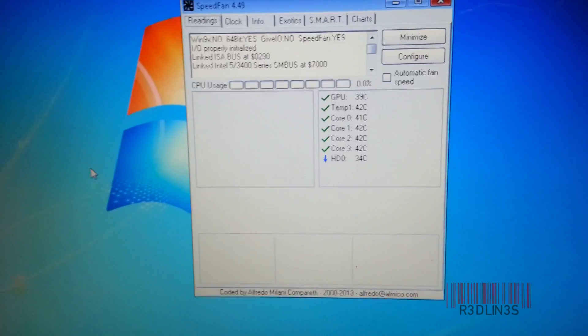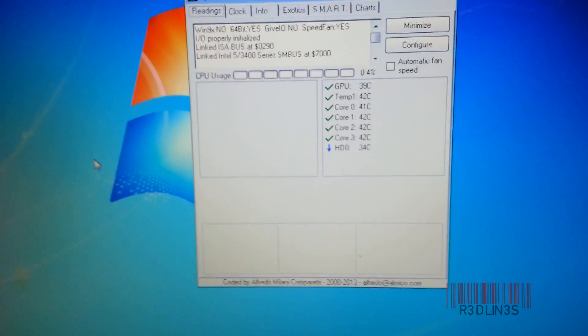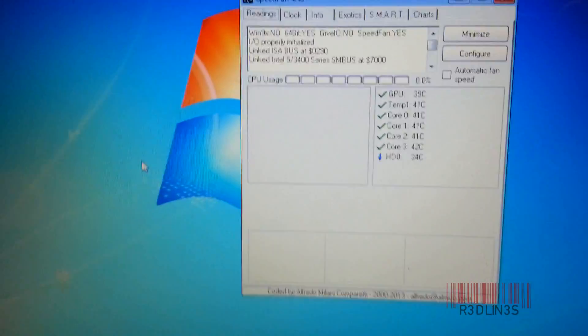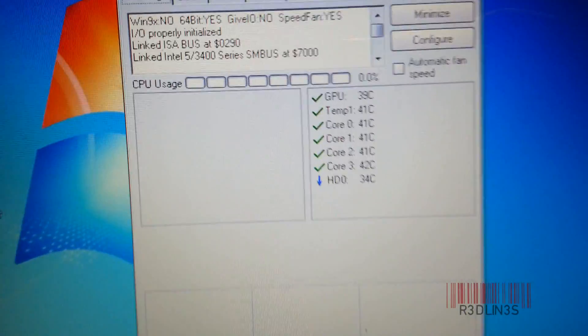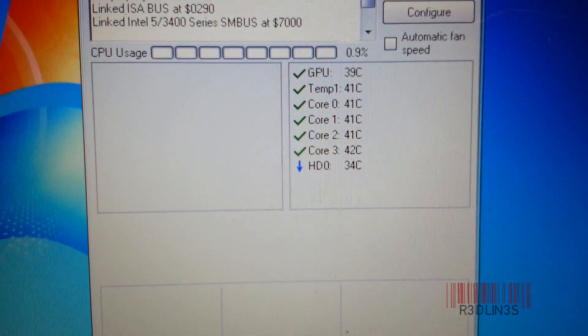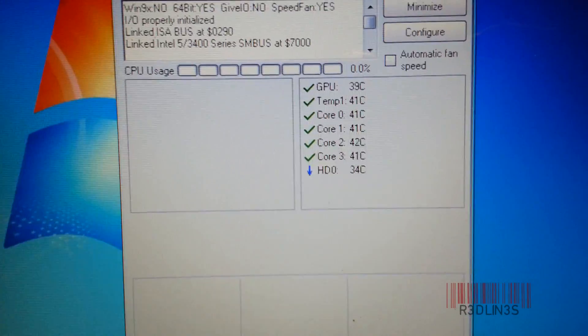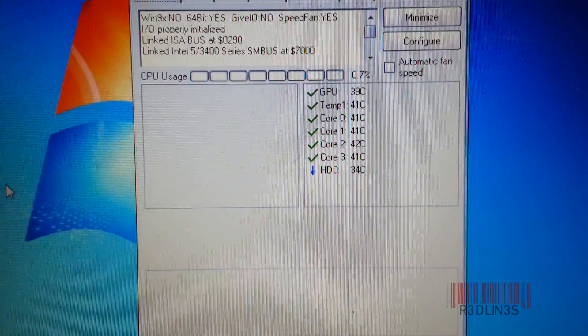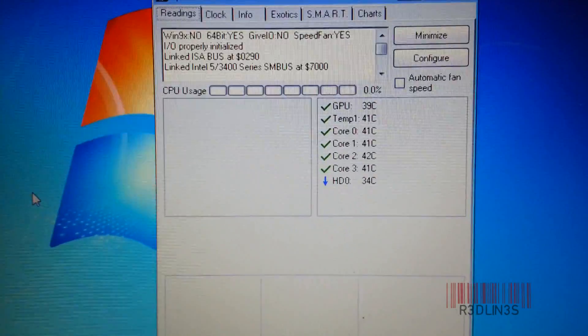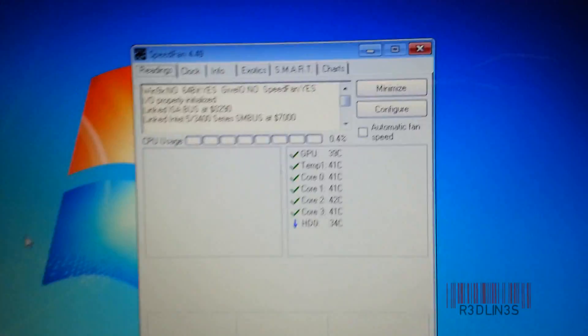This is what my temperatures are at, so that's pretty good. They only ever really increase when you're hardcore gaming or something like that or rendering a video. Anyway, so I'm going to show you how it's done.